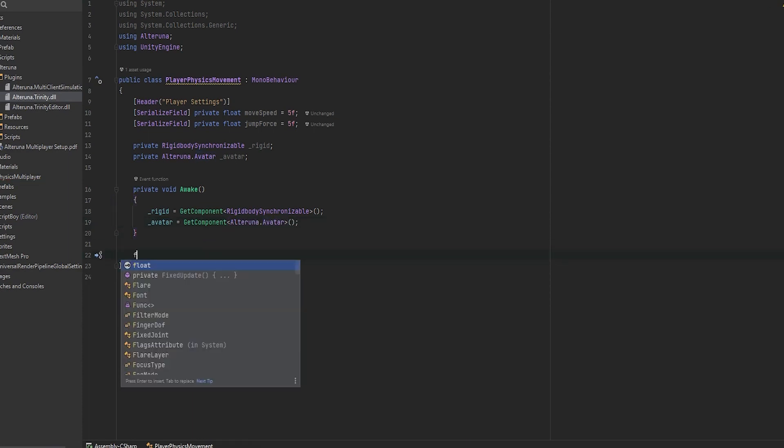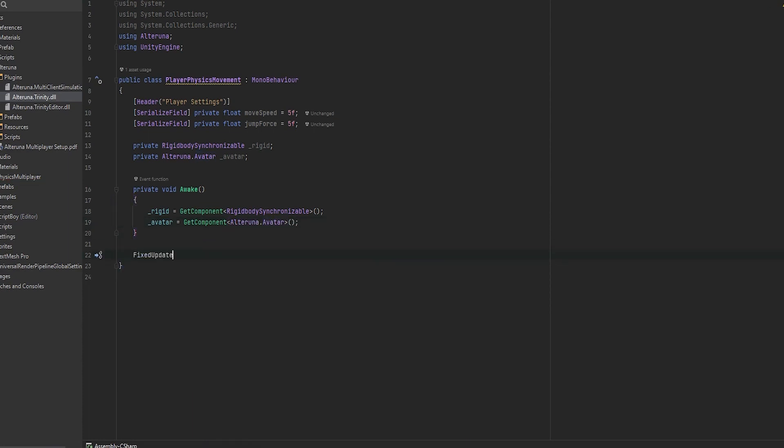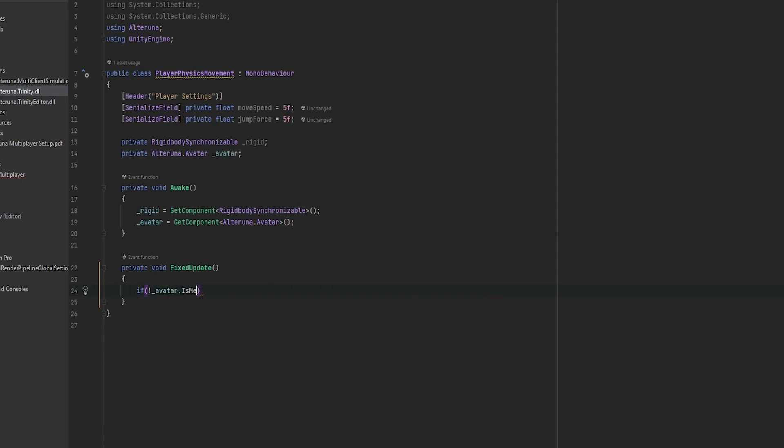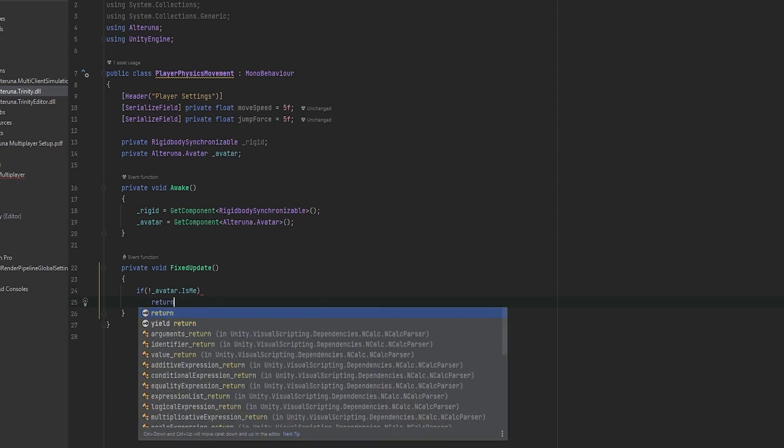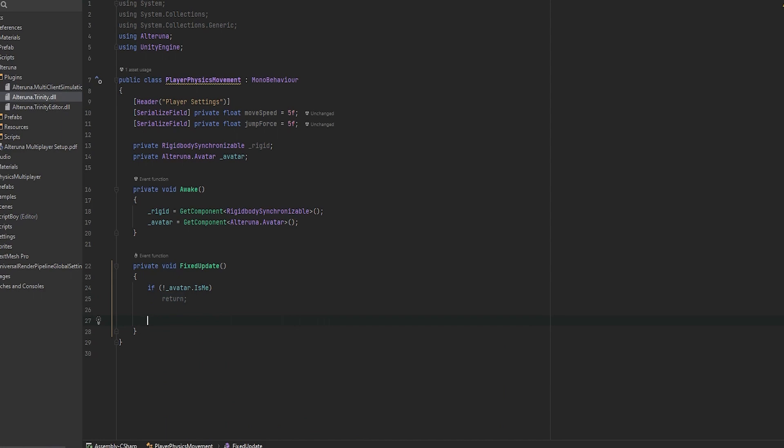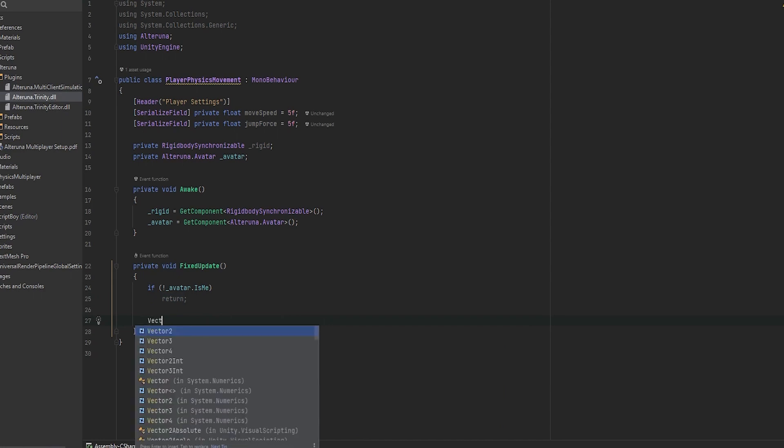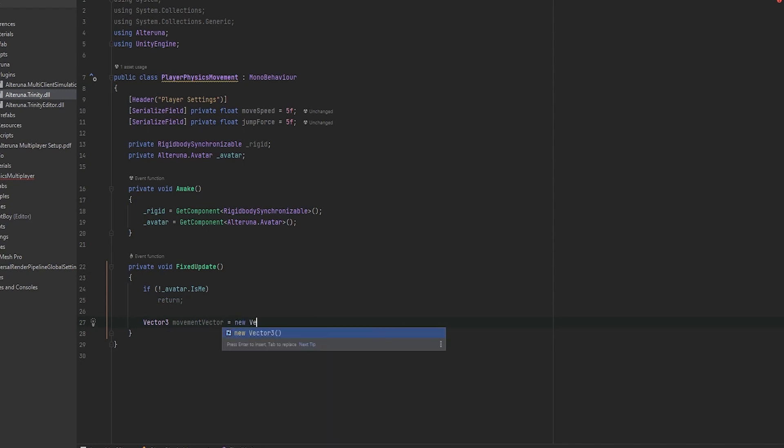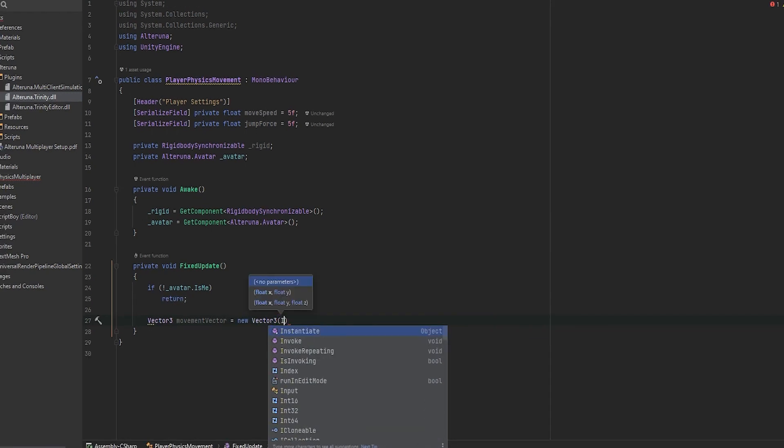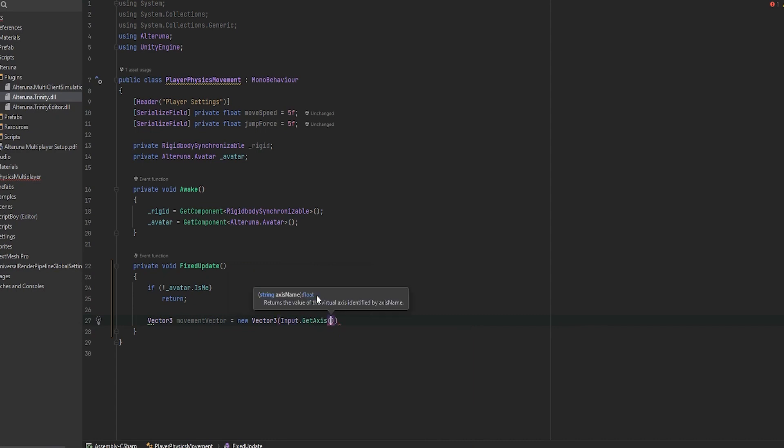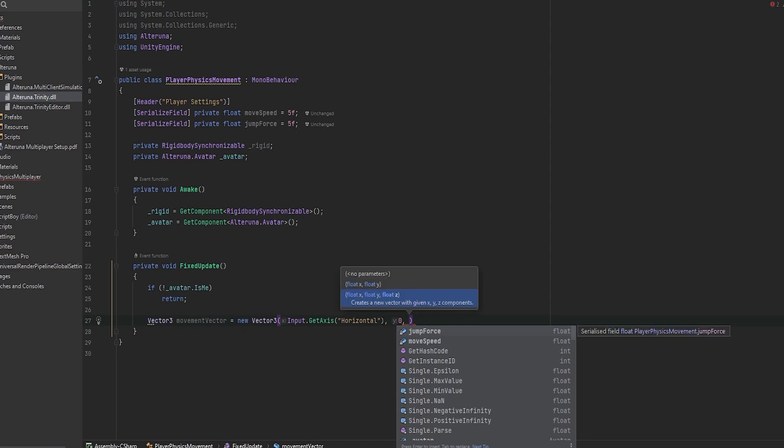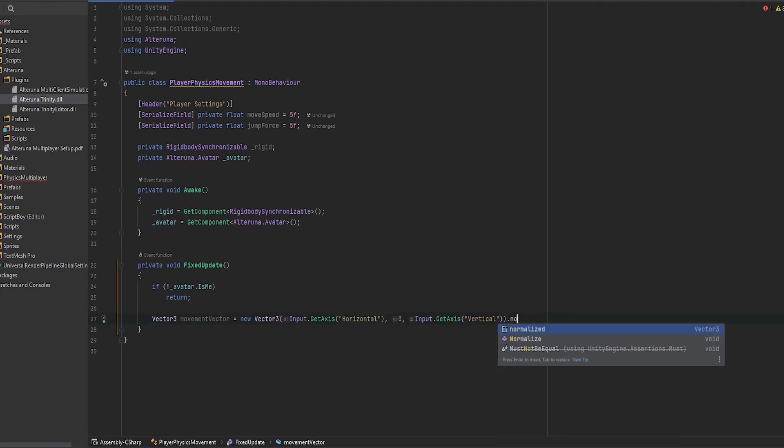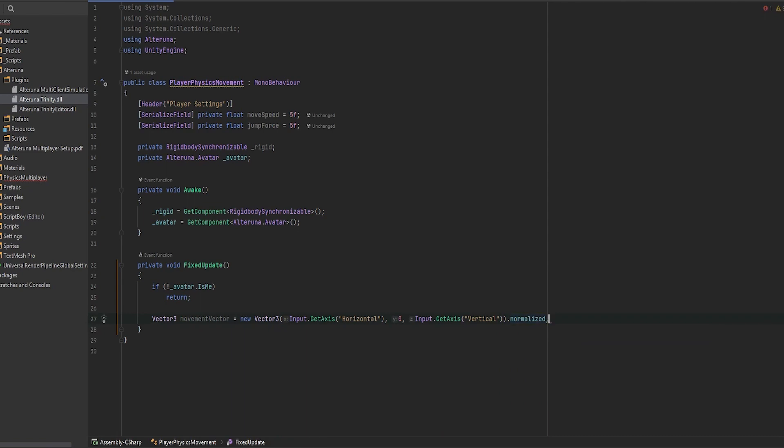Now when we work with physics we want to go into the fixed update functionality and actually add the movement vectors here. So first things first is we want to check if the avatar dot is me. This means are we the owners of this avatar, and if we are not we want to return. This is very important that you have this little exclamation mark in front. Now here let's make our movement vector. I'm going to make a new vector 3 that I'm going to call movement vector and set that to be a new vector 3. This new vector 3 will be of the input dot get axis and I'm going to get the horizontal axis. It's going to be 0 on the y axis and I'm going to get the exact same for the vertical axis. And then we are going to normalize this so we're going to do dot normalized to always get it to be adding up to 1.